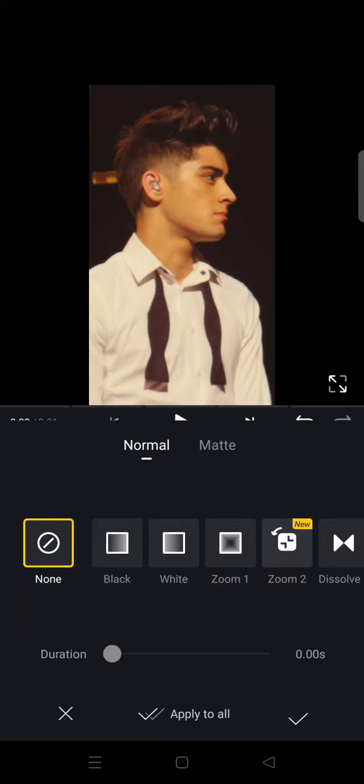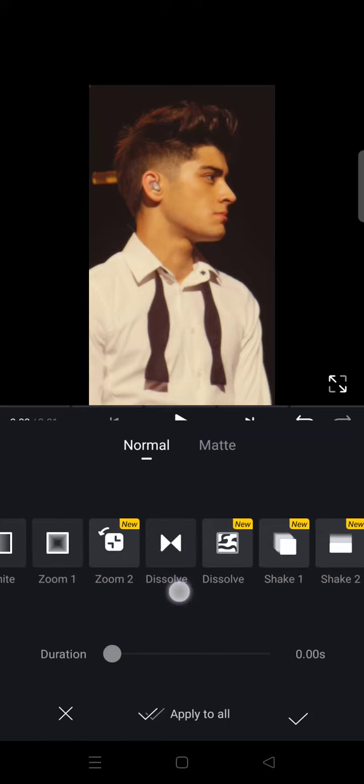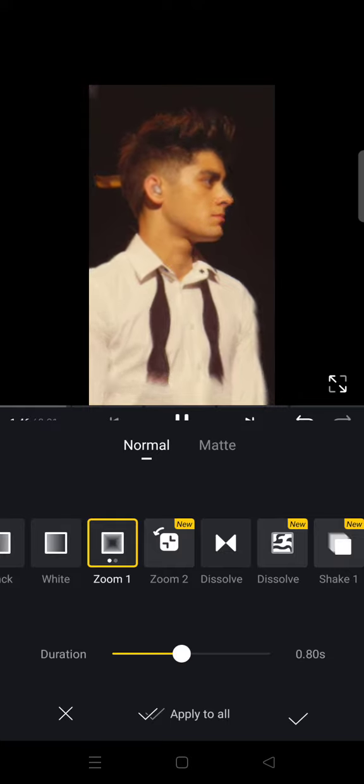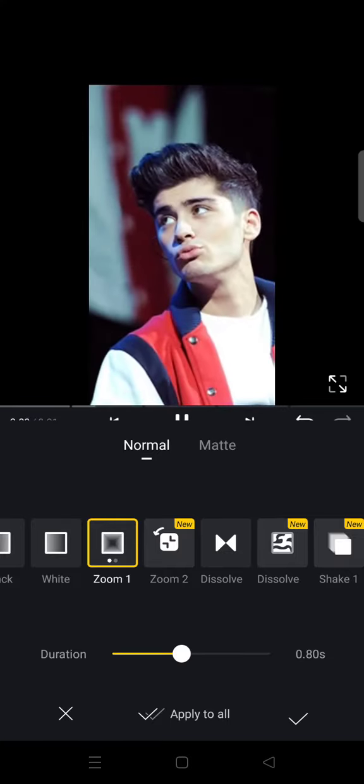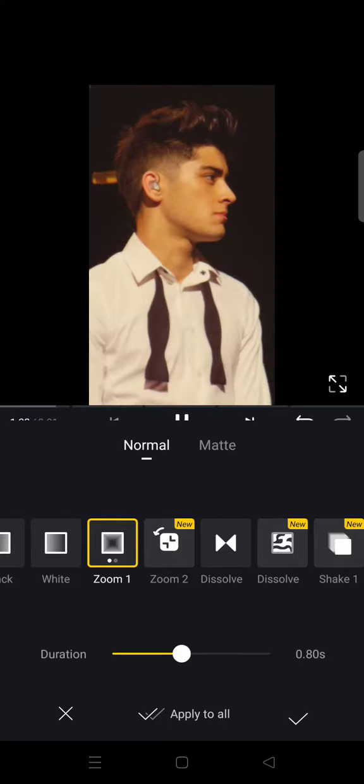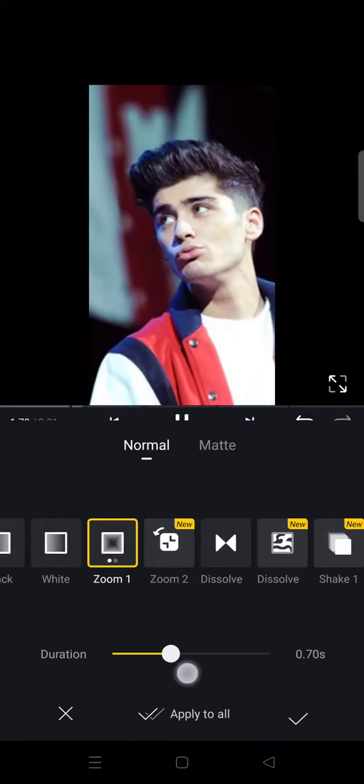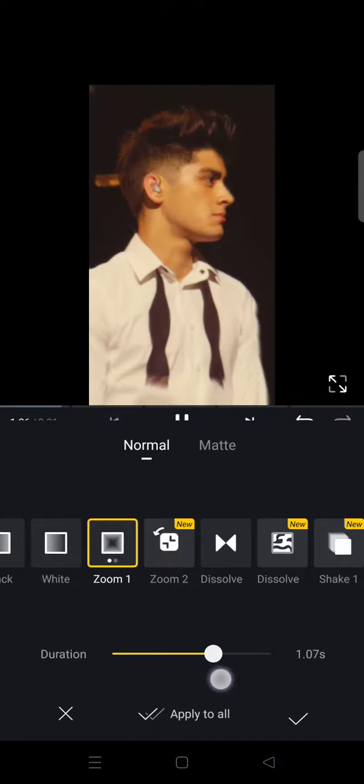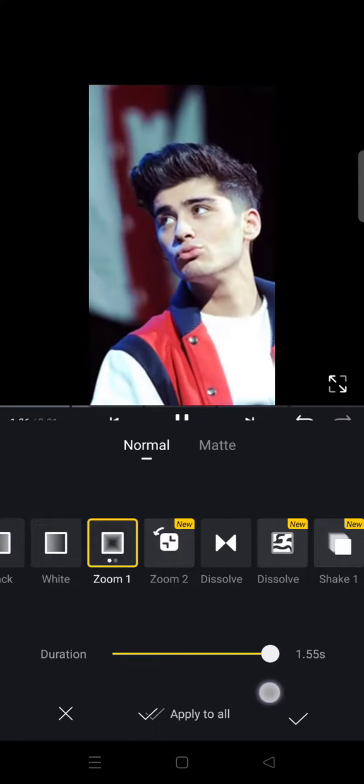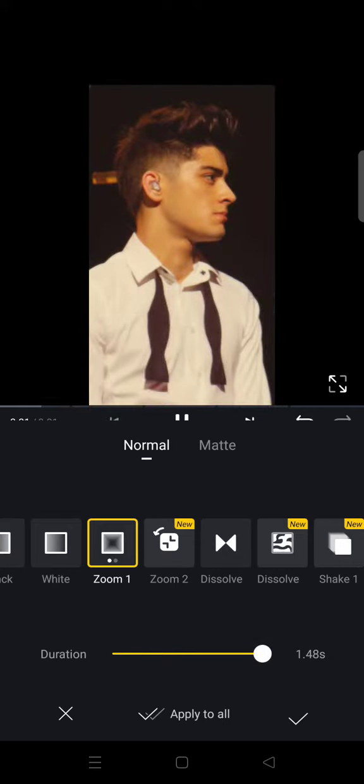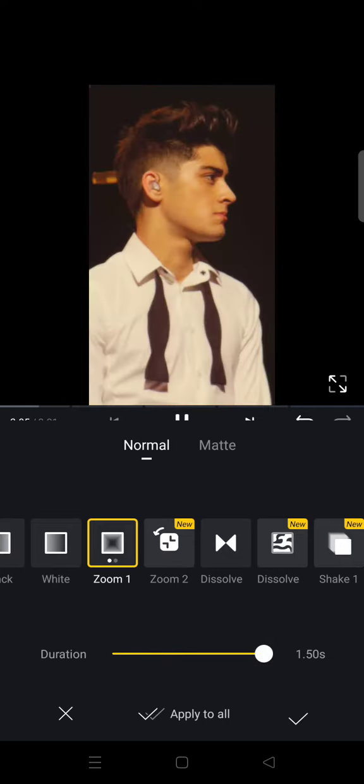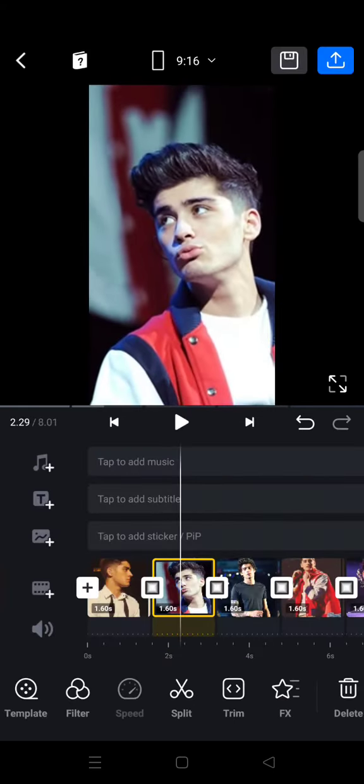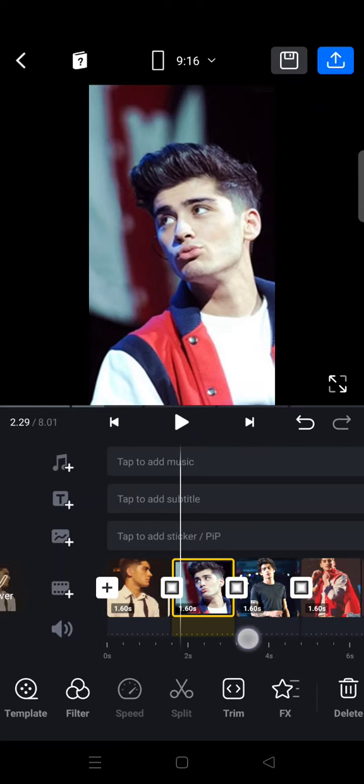Next, click on the transition and choose zoom this one, and then adjust the durations to 1.5 seconds. Click on apply to all and it has been applied to all of the photos.